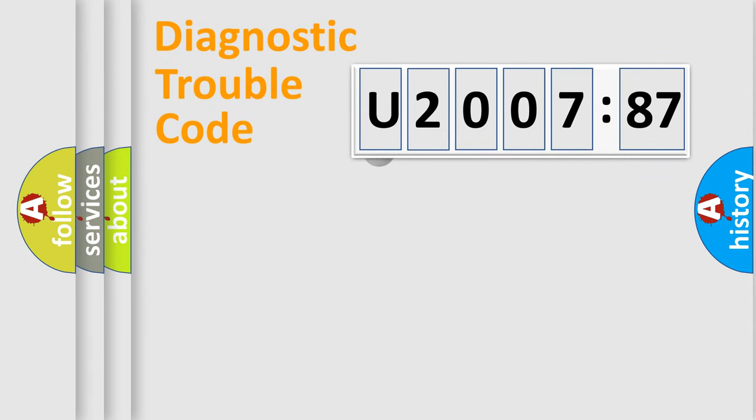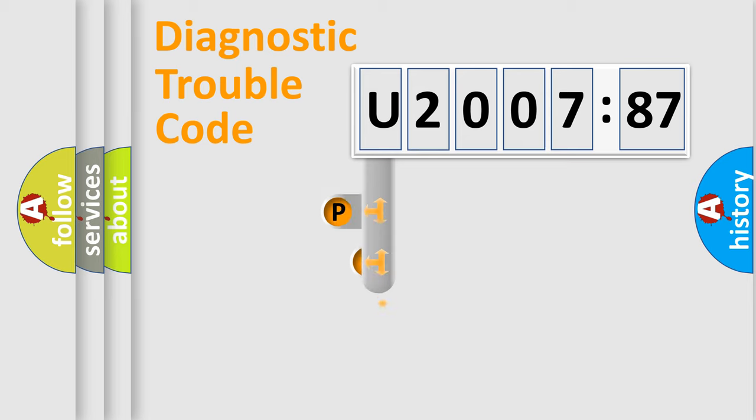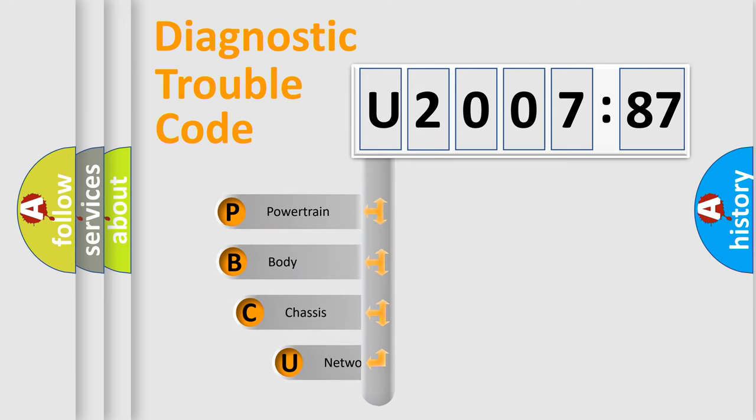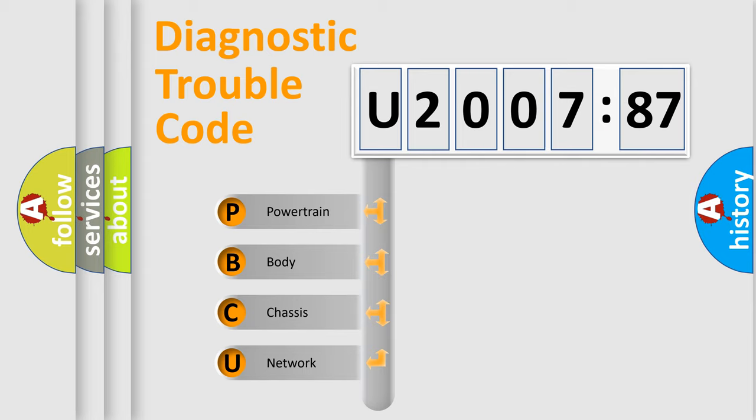First, let's look at the history of diagnostic fault code composition according to the OBD2 protocol, which is unified for all automakers since 2000. We divide the electric system of automobile into four basic units.